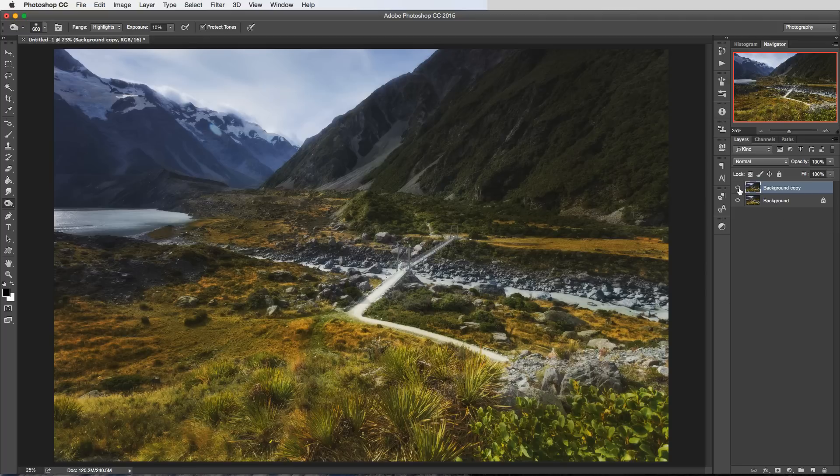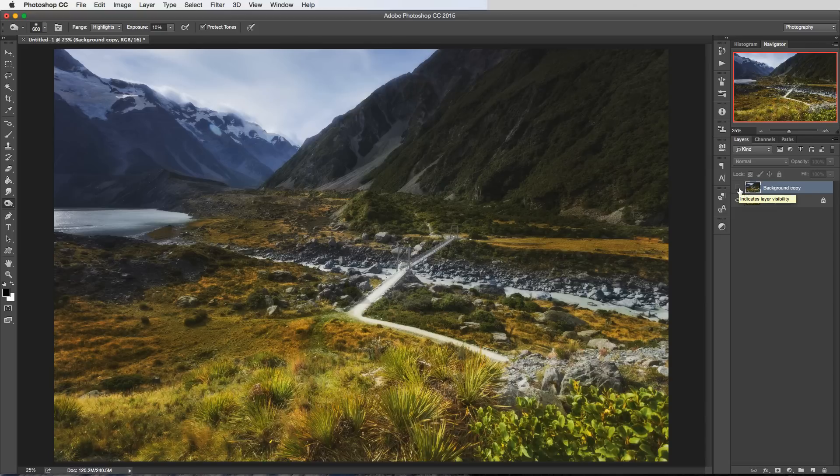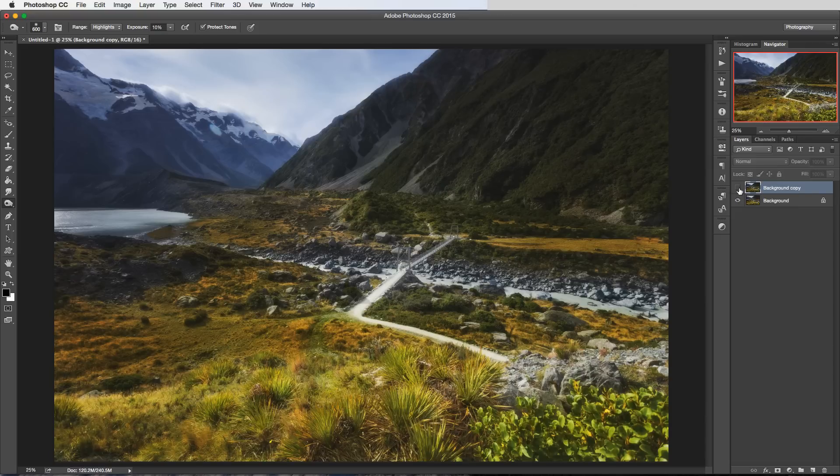And it's not really until we hide this layer and then reactivate it again that we see the difference it's made. So it's a real subtle way of blending in that darkness.